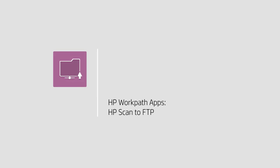HP Scan to FTP helps customers that store documents on an FTP server scan and distribute documents faster and more efficiently.